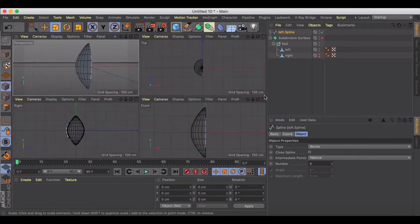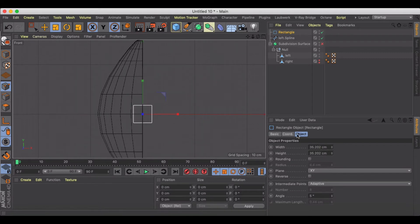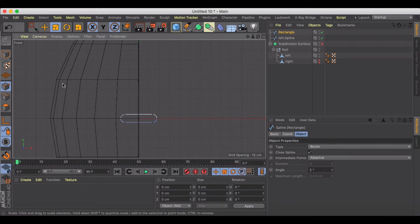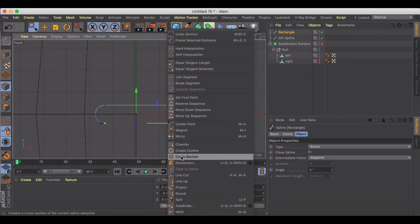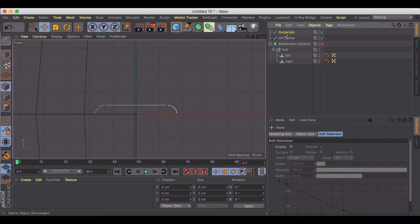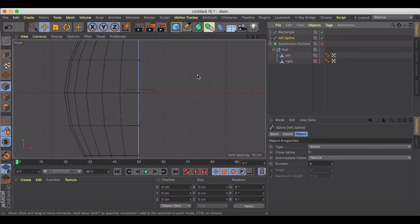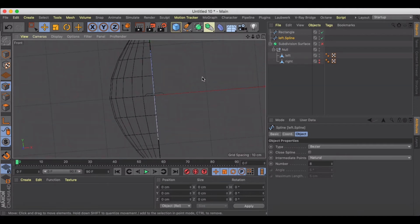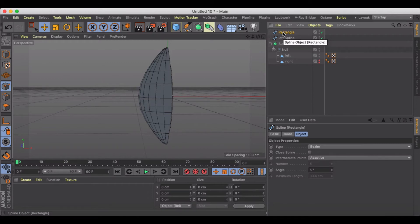Jump into front view and grab a rectangle. Resize and adjust the height a little bit, turn rounding on, then make it editable and go to points mode. Select certain points, disconnect them, and delete them to shape the lace profile. This spline is going to be the binding — that white part — and the rectangle is going to serve as the grip on the football.